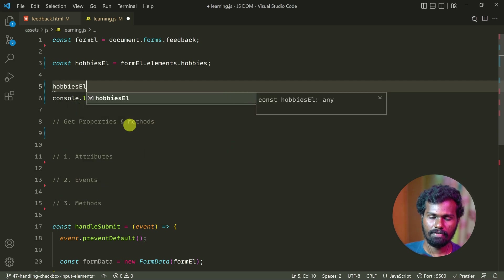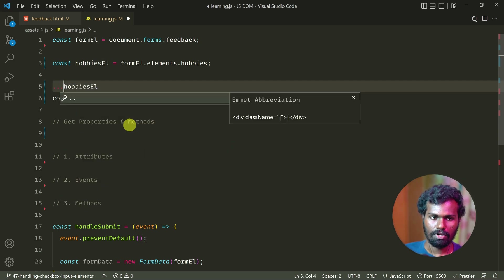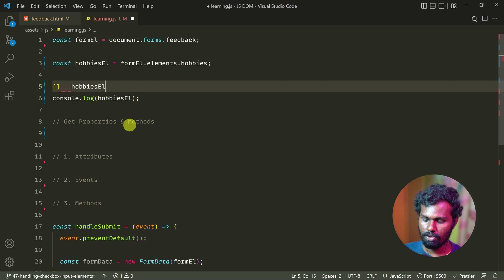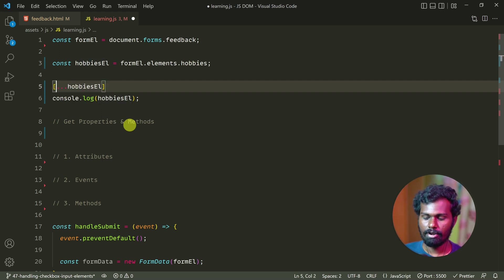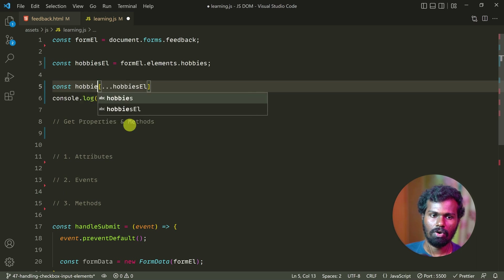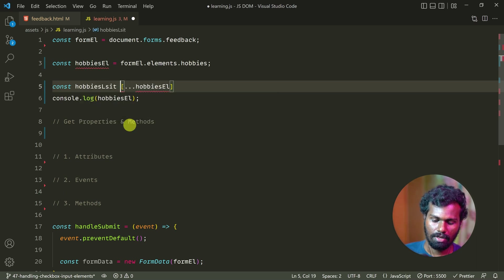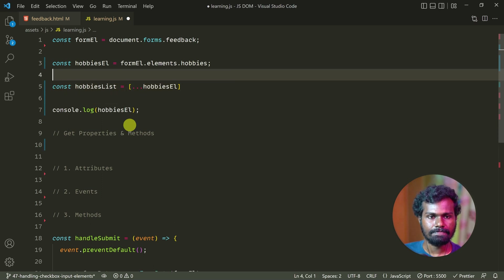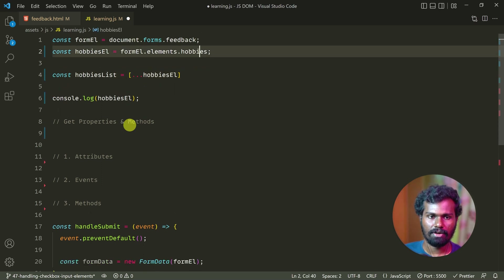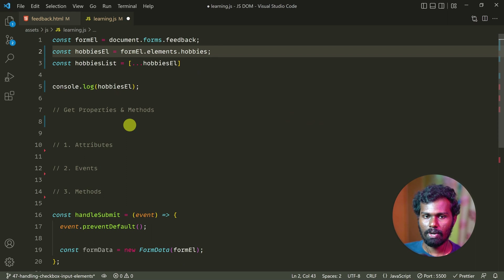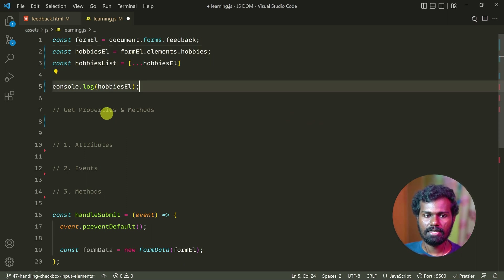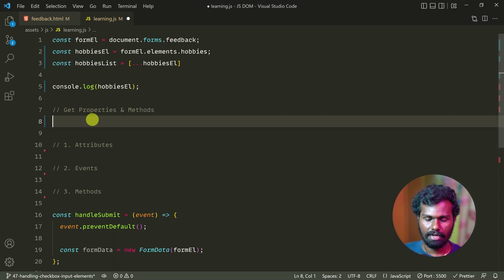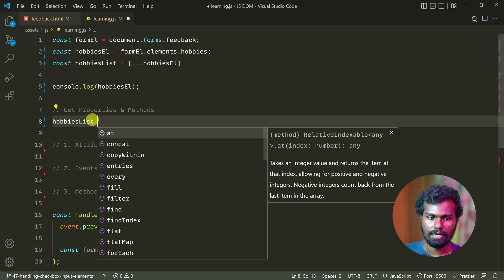hobbies element index one. Let's see this — hobbies list. And if you look at this, you can add a little space. If you want to use it, you can see it. And if you look at this, you can use the array directly with forEach.